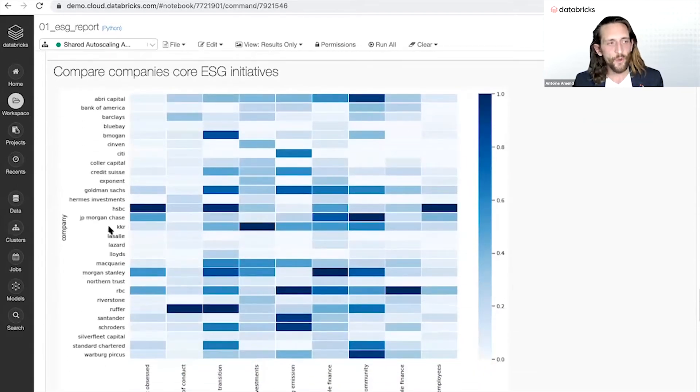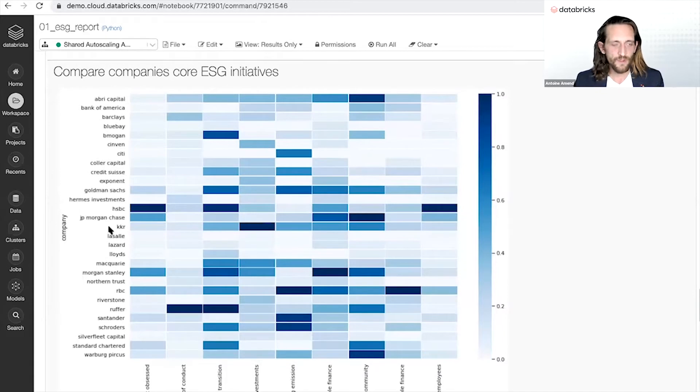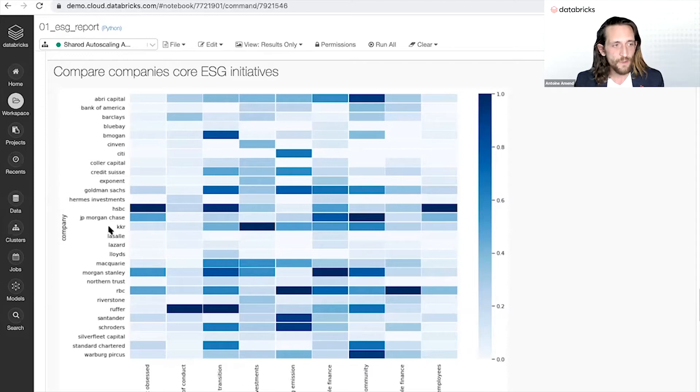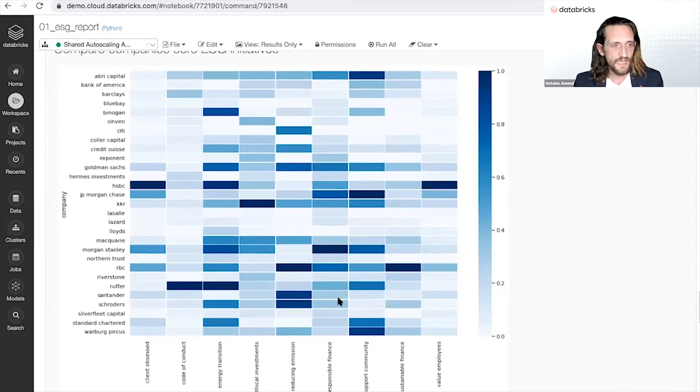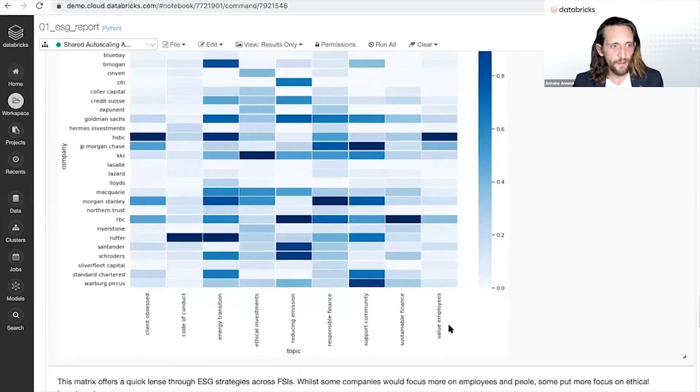And how you can then start comparing your different suppliers, your different investments, your different competitors against those nine key metrics such as valuing employees, sustainable finance, code of conduct.